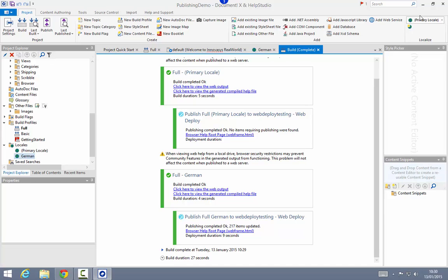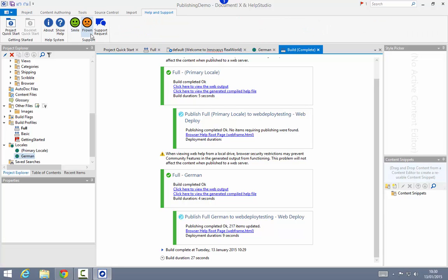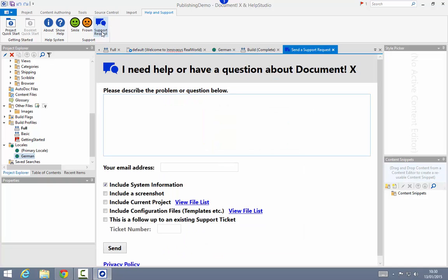So that concludes this movie demonstrating the new publishing features we introduced in our 2015.1 release. If you've got any questions or suggestions please do contact us either by email to support@innovasys.com, or directly from the application using the smile, frown, or support request commands on the help and support ribbon tab in DocumentX or Help Studio. Thank you.